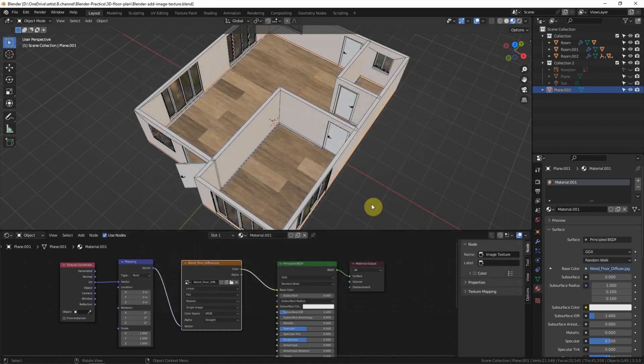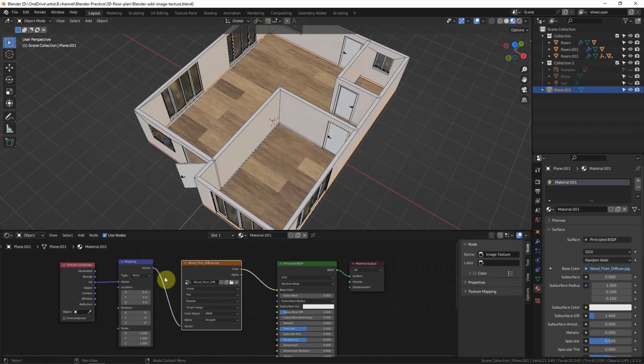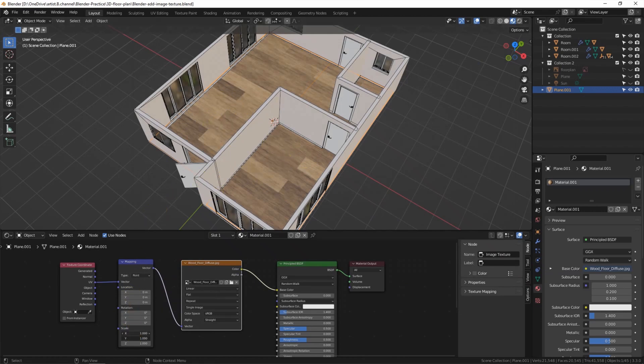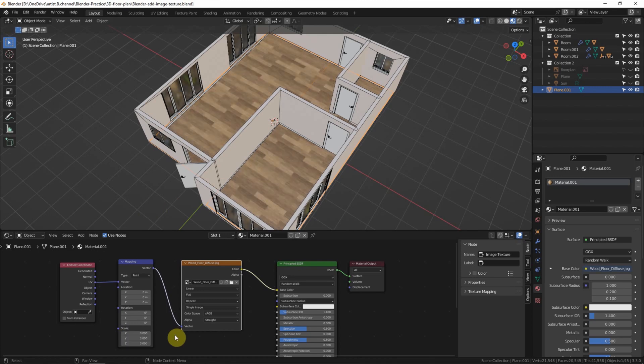The wooden floor texture is added into the plane, but we can see that the scale doesn't fit the room. We can scale it to fit the room, and also we can rotate it.